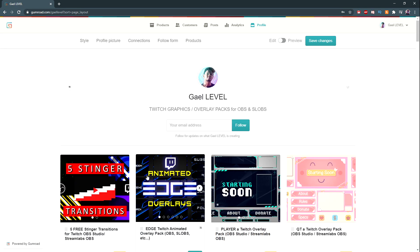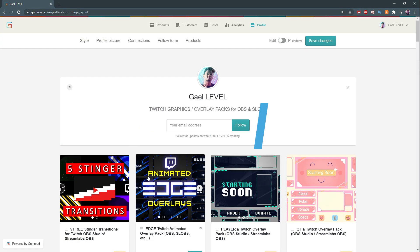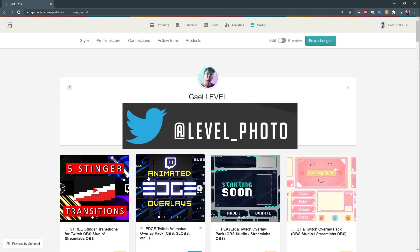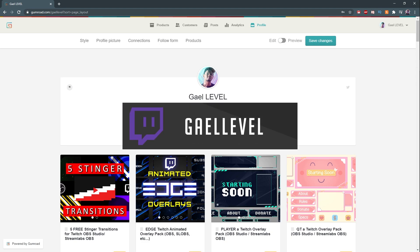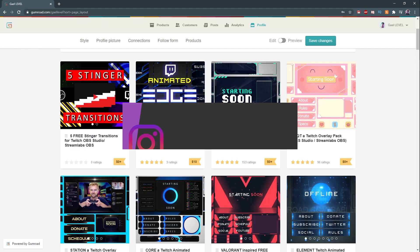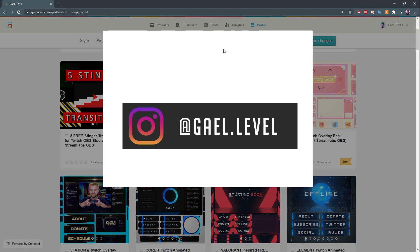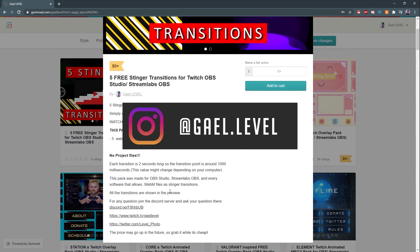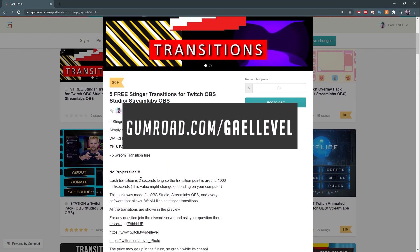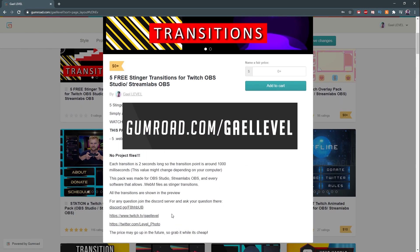All right, I believe that is all. Gumroad.com/getlevel. You guys can follow me on social media - Twitch. I also have a TikTok. I'm at get level on TikTok, so check it out. I've been streaming way more and more often on Twitch lately, so check that out.